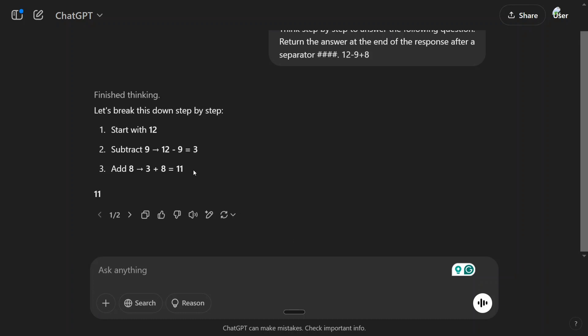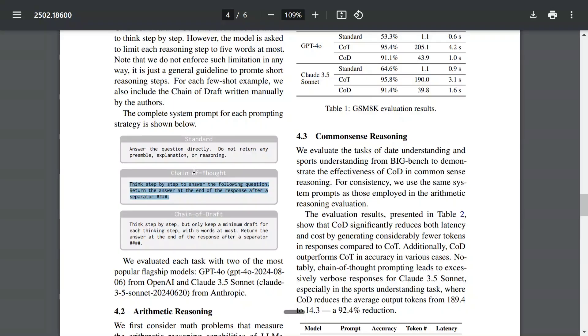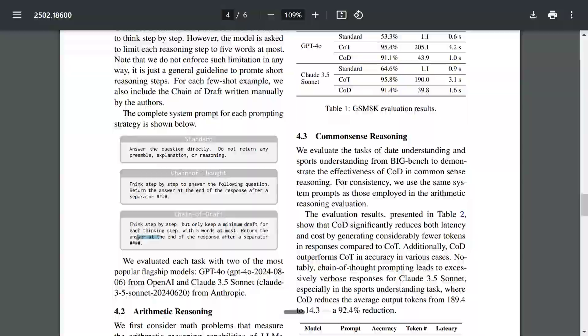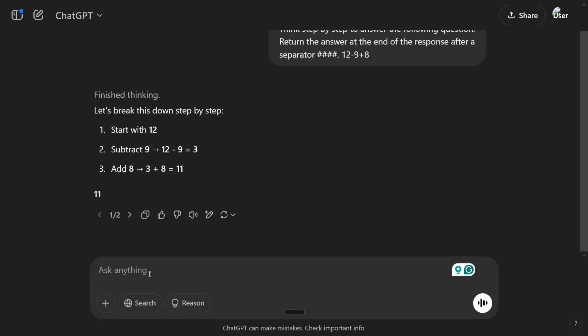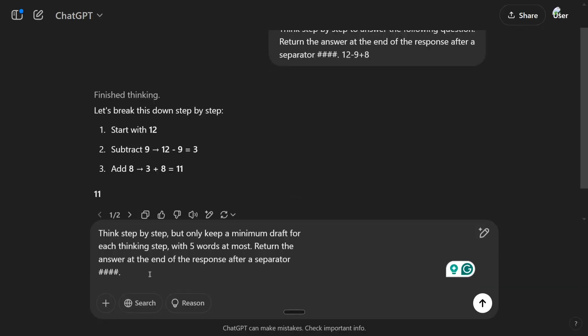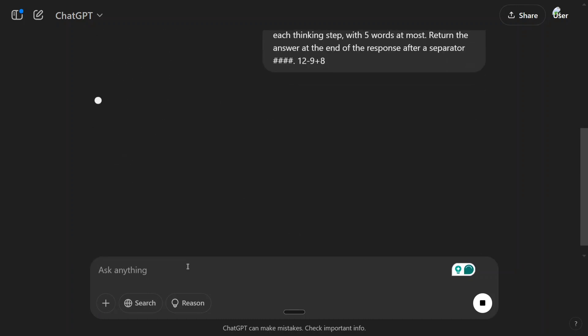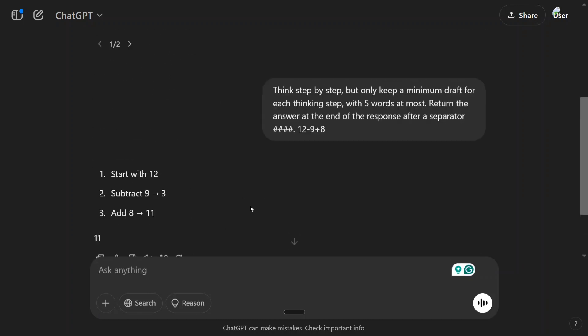Now let's go back to Chain of Draft, copy the same, and let us ask the same question. I think for this question it is able to give a shorter answer, but if you ask something else we'll be testing that too.